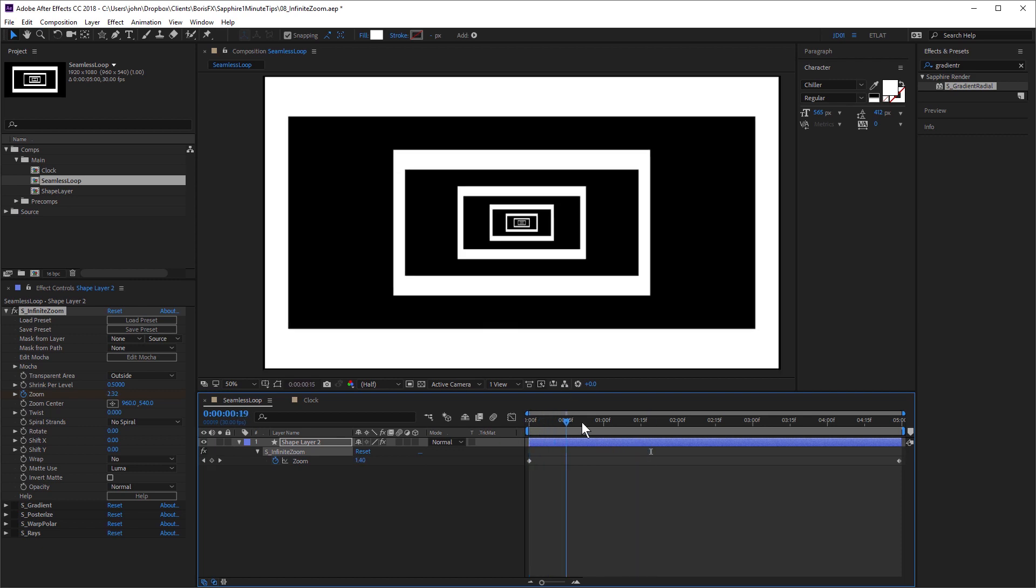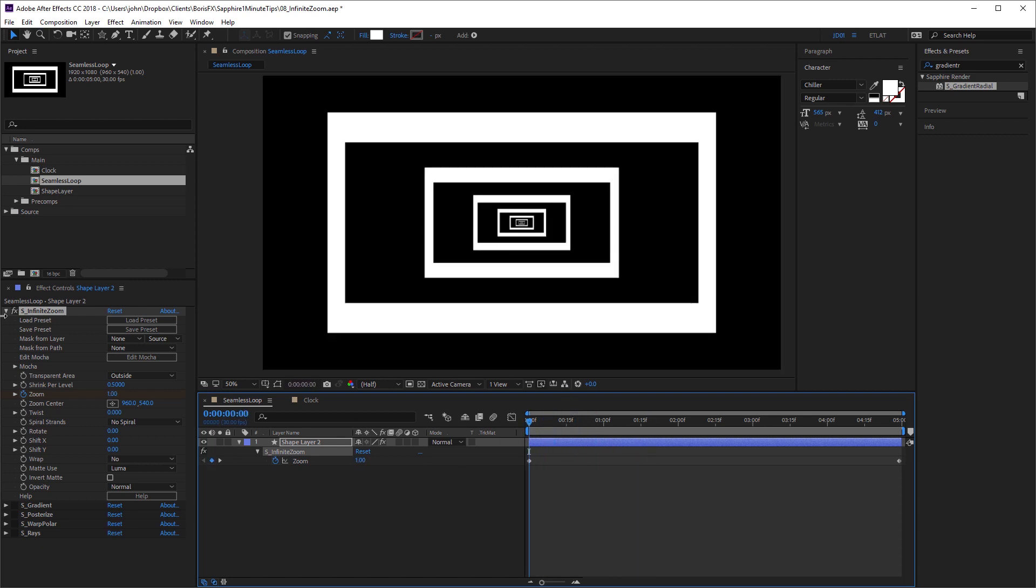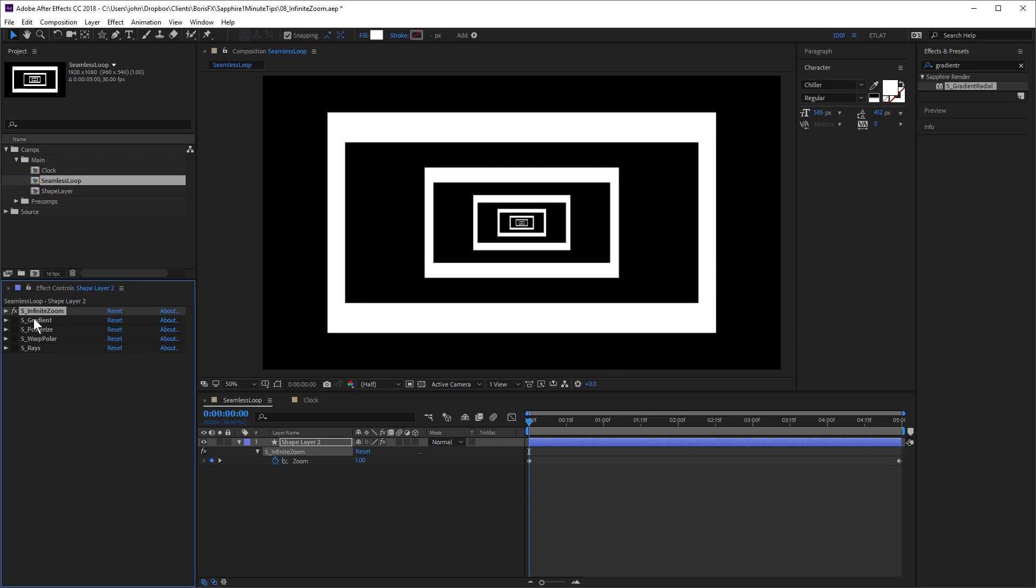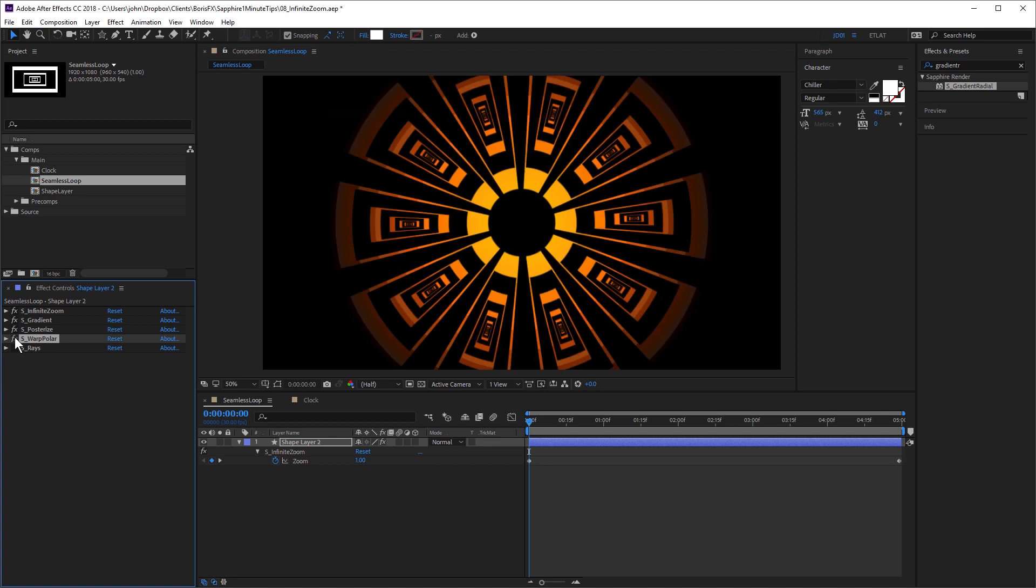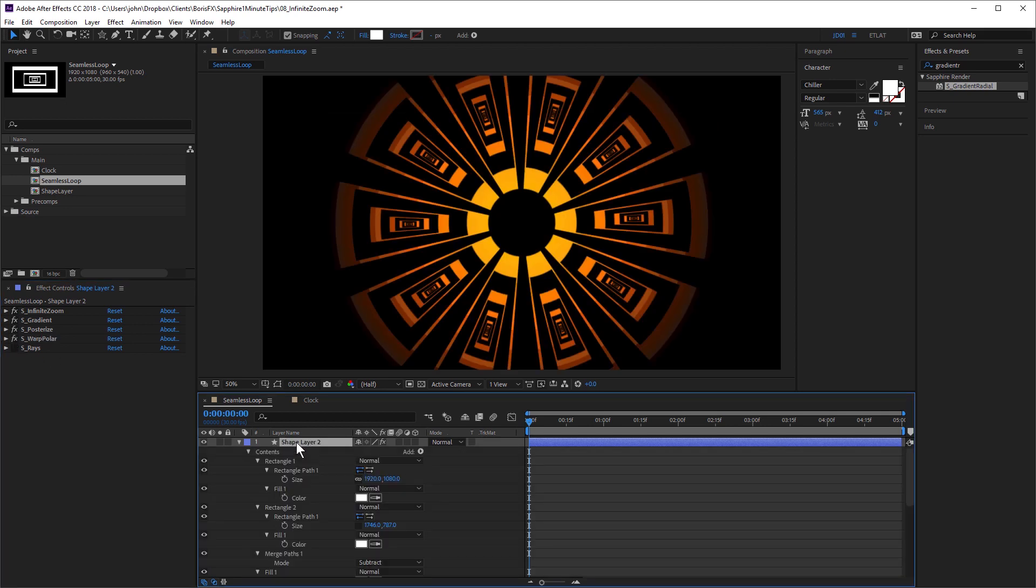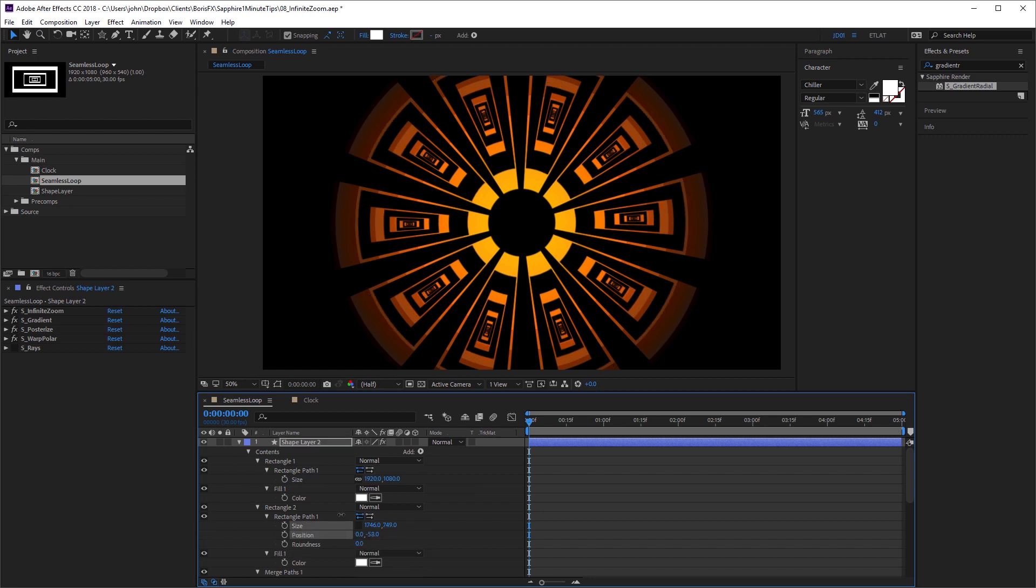So that's a really good base. I actually made some adjustments to this by first applying Sapphire gradient just to colorize it. Then I used Sapphire posterize just to create some bars. Sapphire warp polar to give this a circular look. And if I come down, press U twice on the keyboard to see the change parameters, I can adjust some of these settings to change the look.